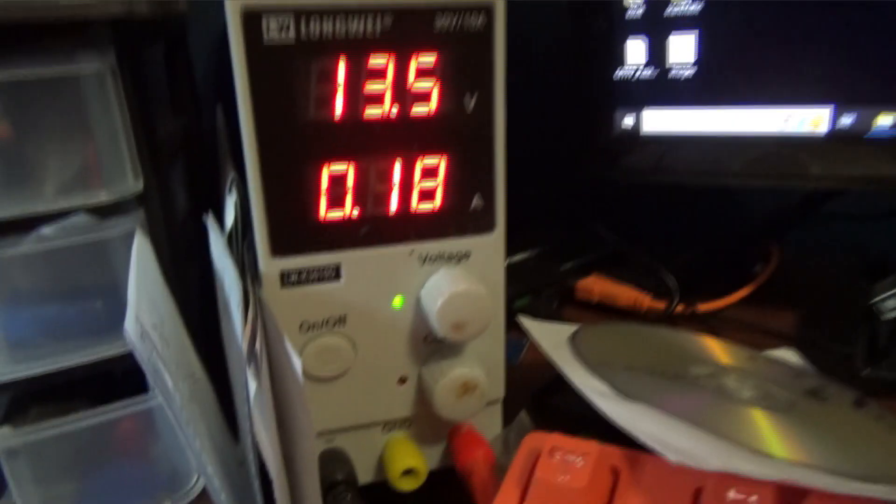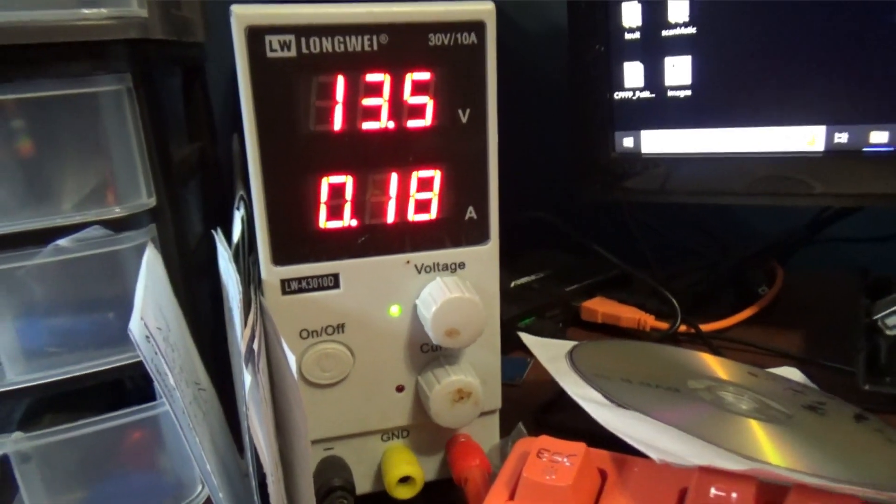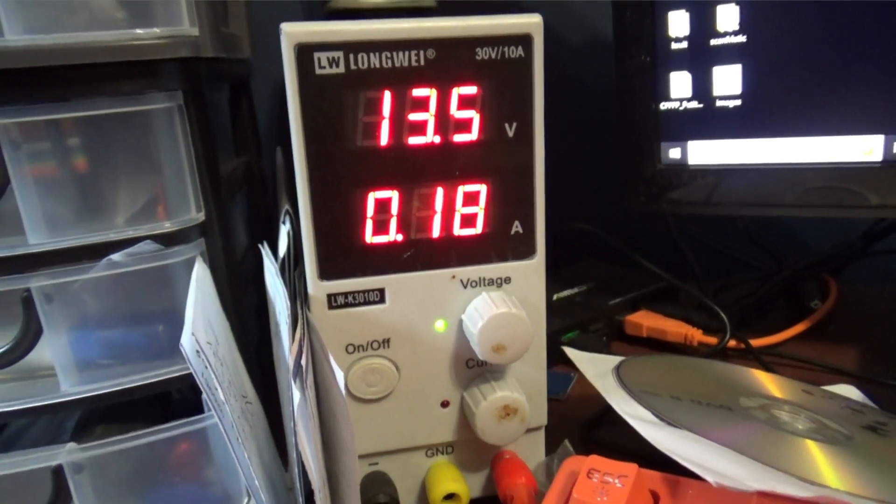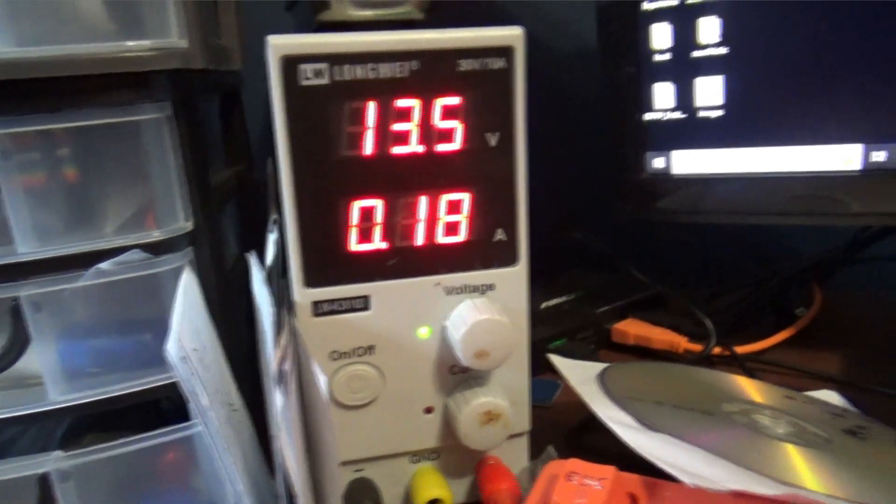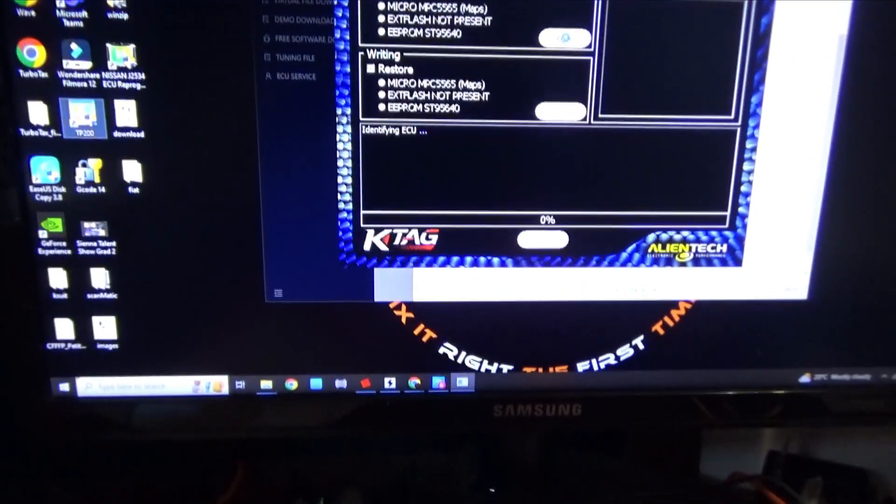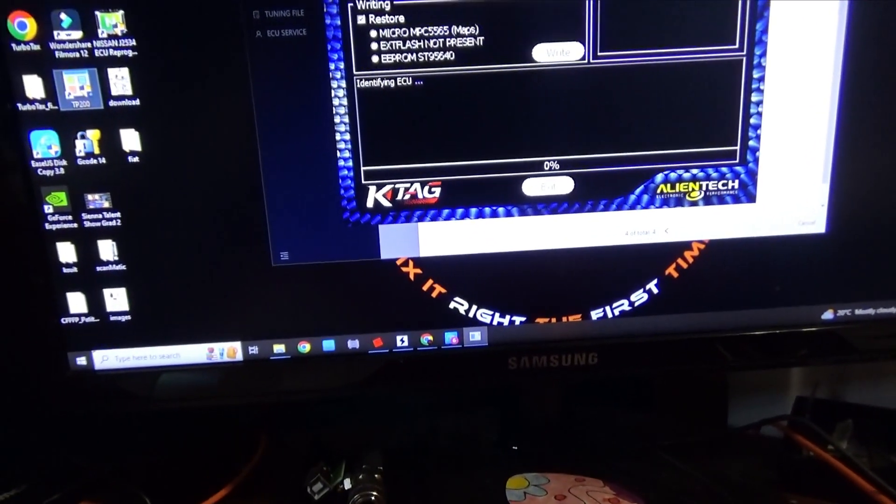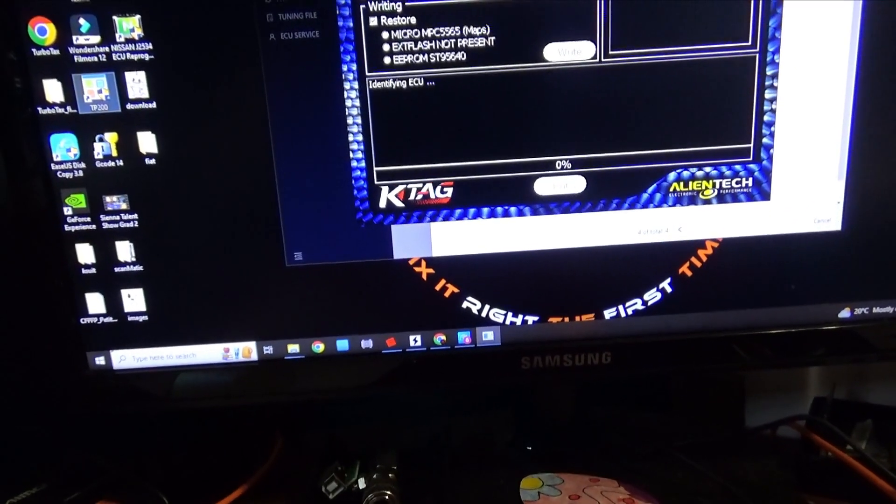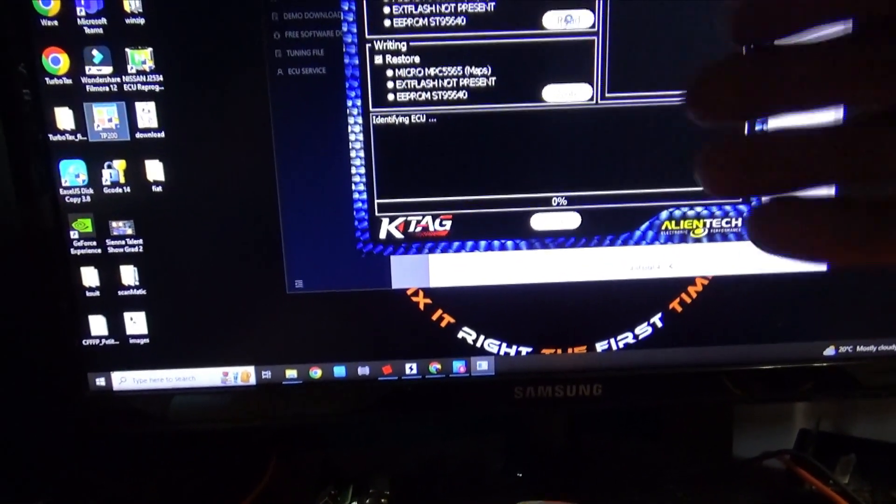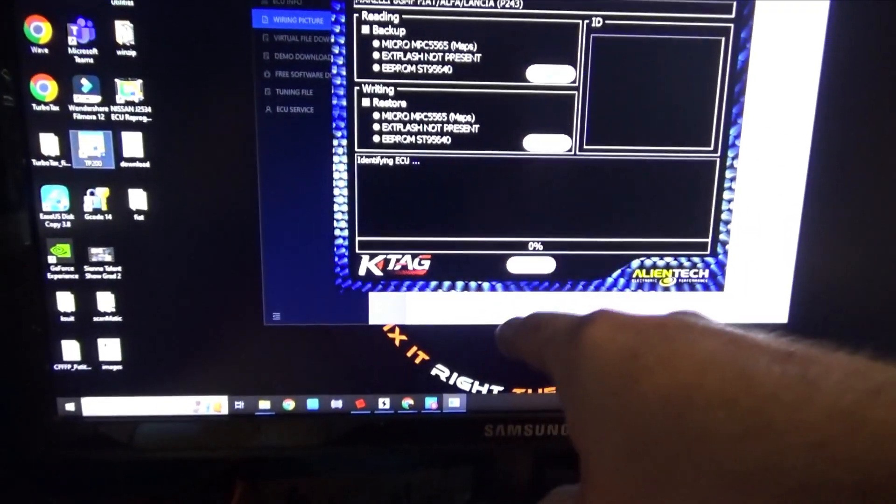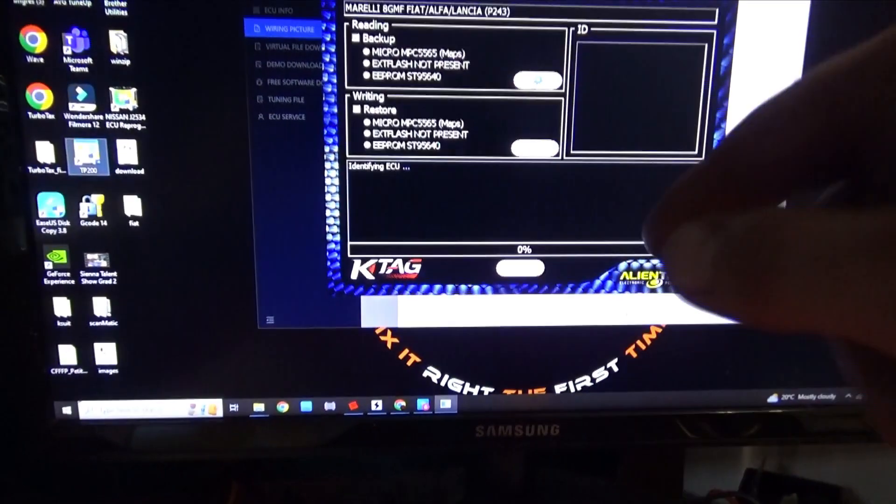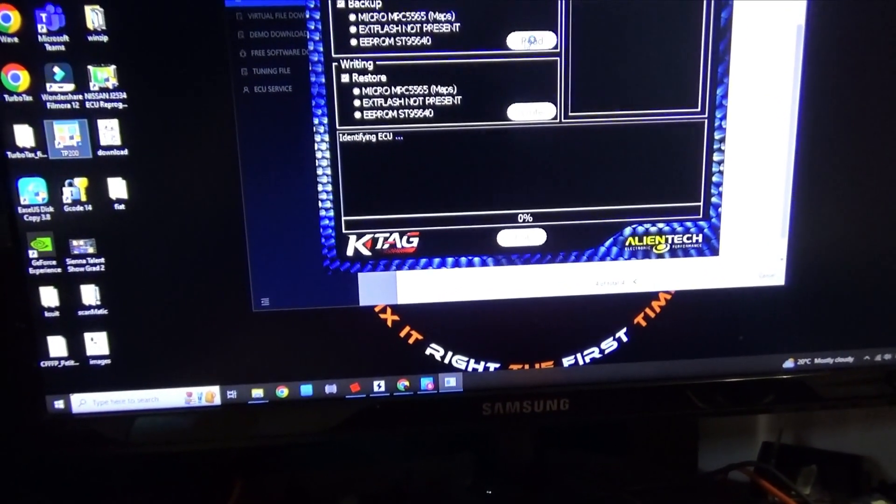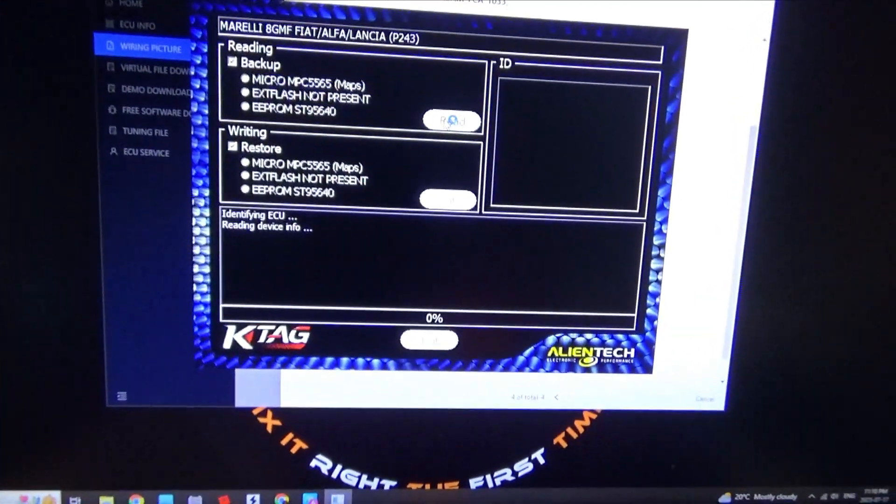If we look at my power supply, you can tell that there is some amperage being drawn now. We'll come back over to the computer, and then all of a sudden it should start to say identifying ECU, and then it should read it, and then from there we should start to see it populate sectors.